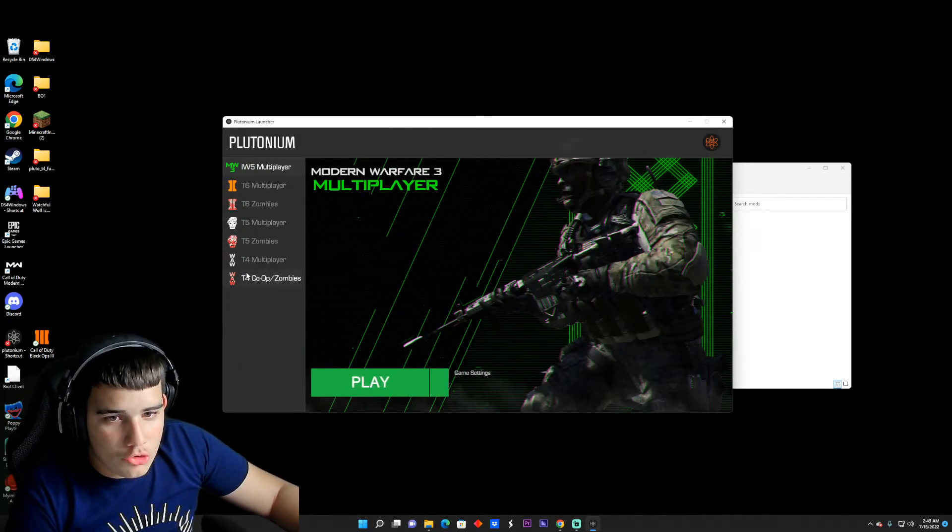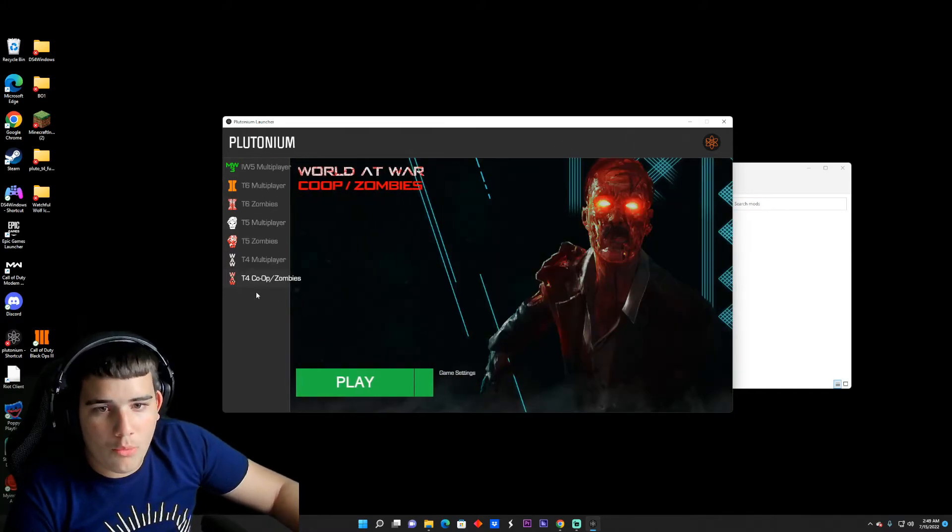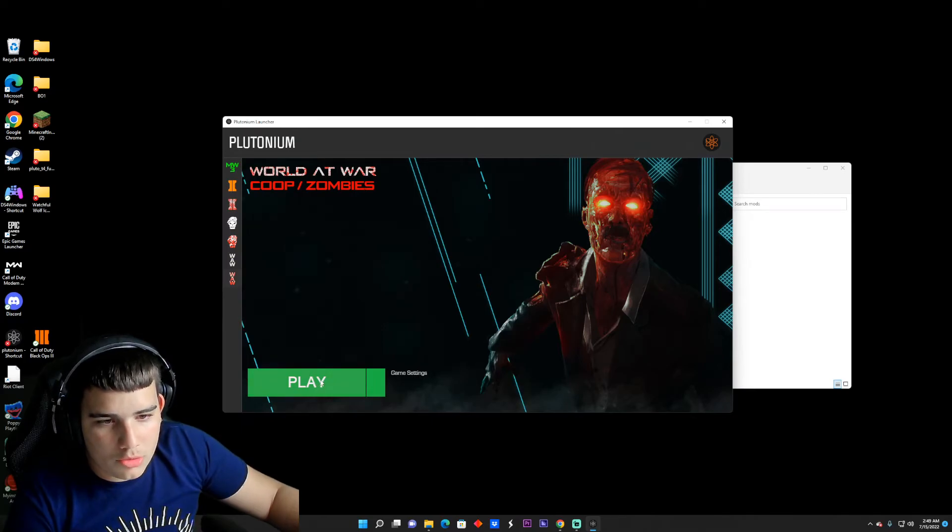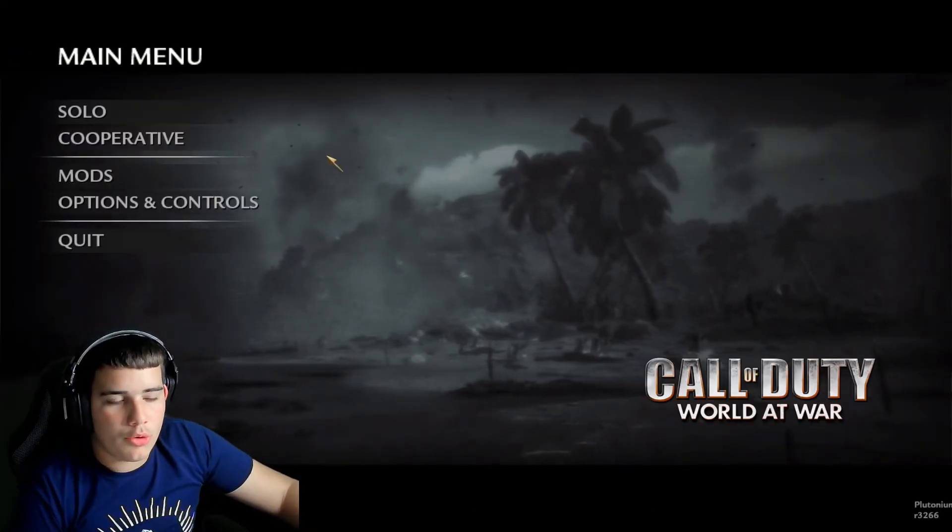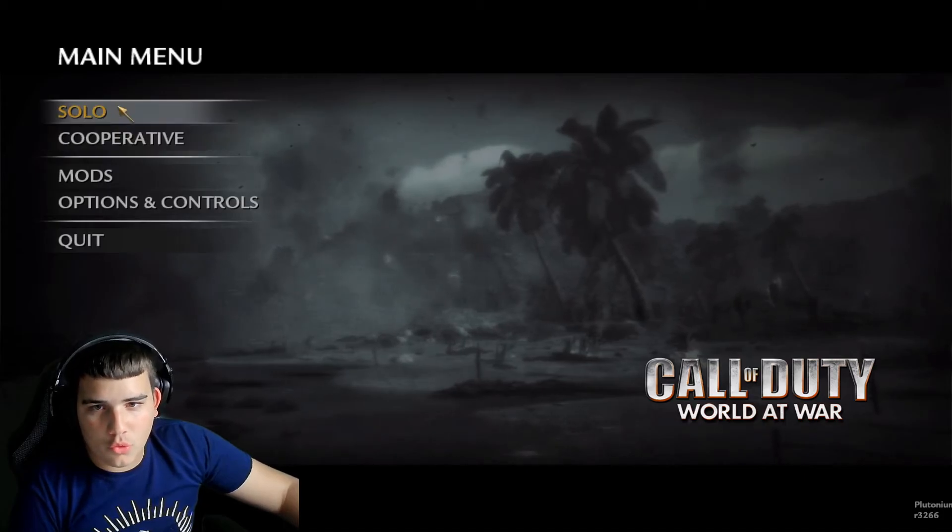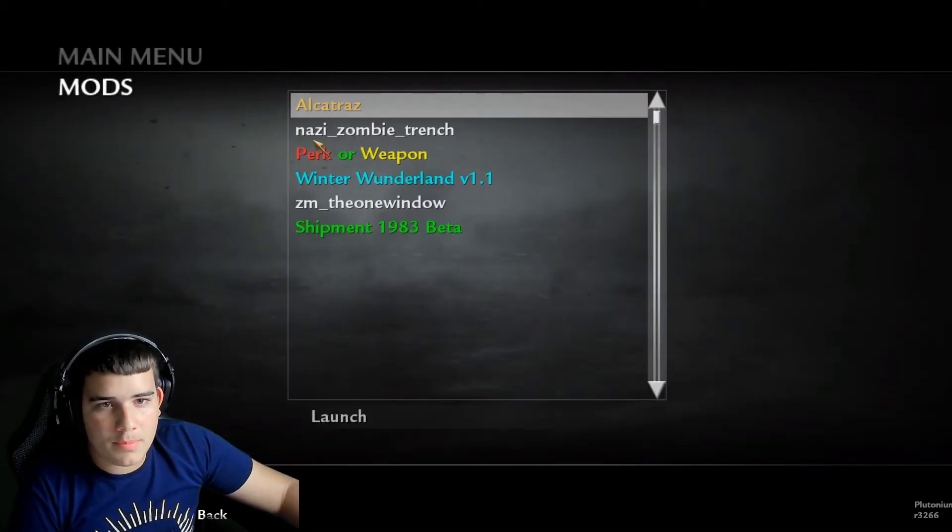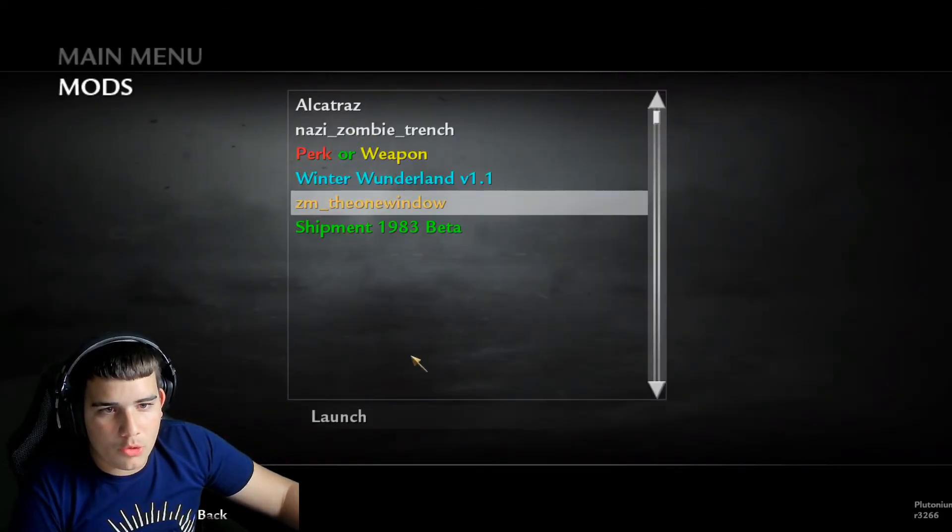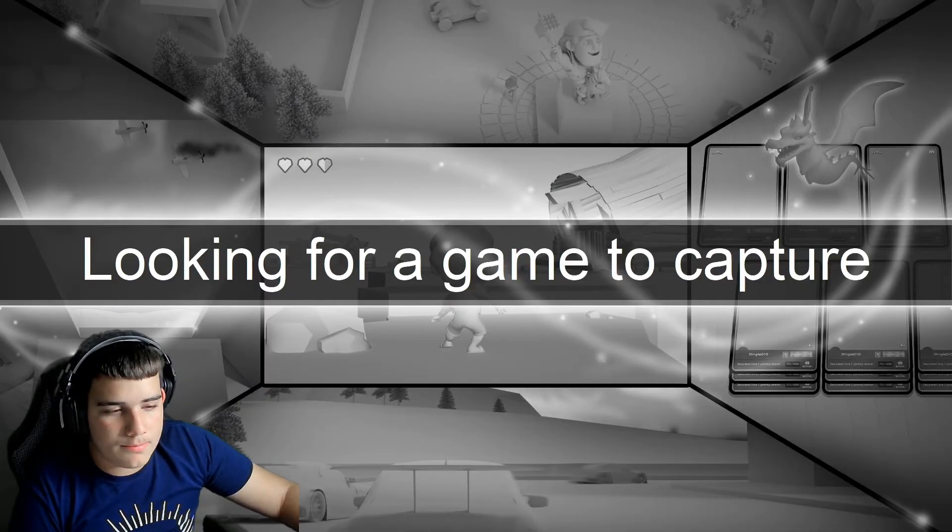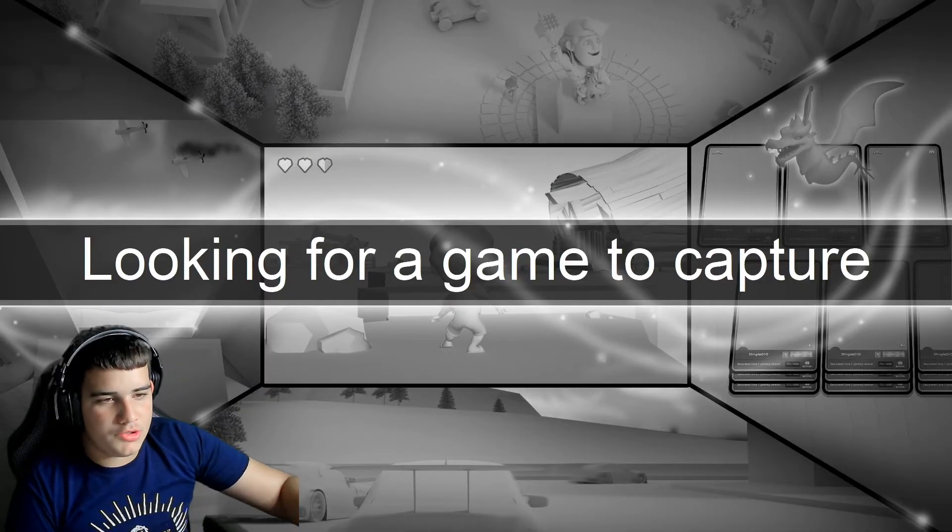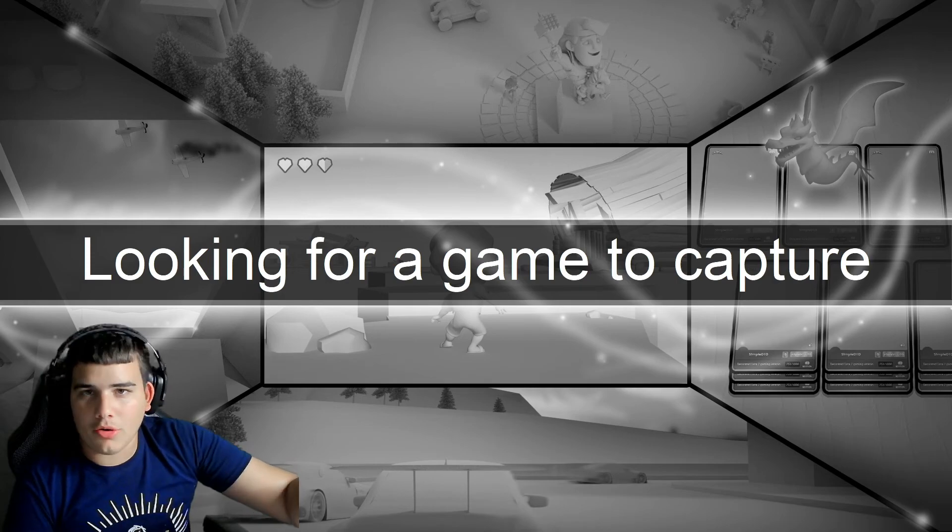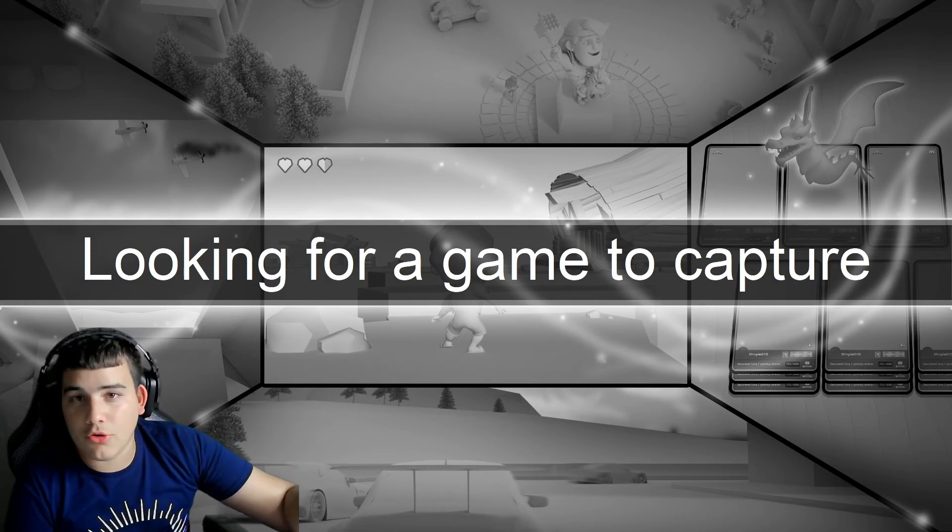You want to go to your Plutonium app. You're going to go to T4 Co-op Zombies. I will put a tutorial of how to get these games soon, trust me. So then you want to click Play. Once you sign in to World at War, instead of pressing Cooperative or whatever, you want to go to Mods.